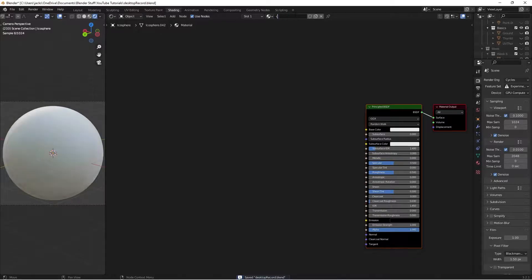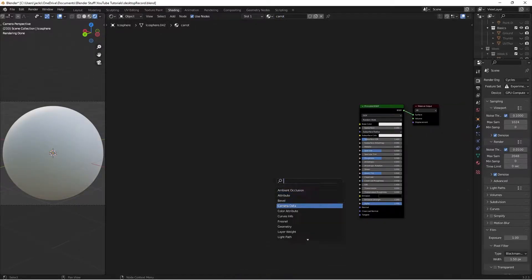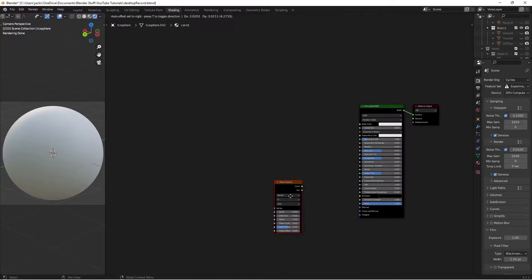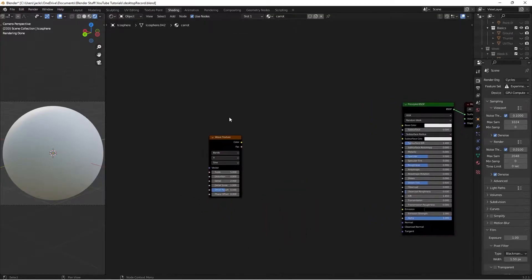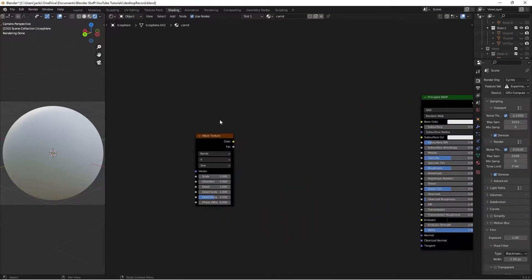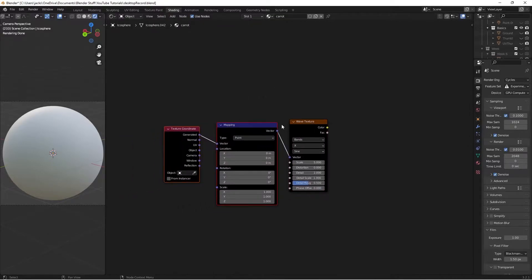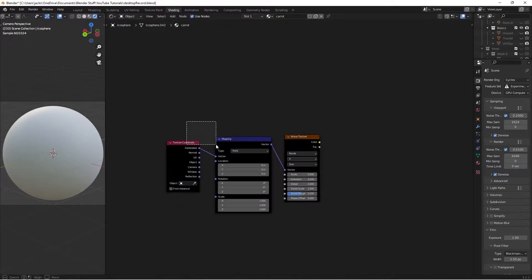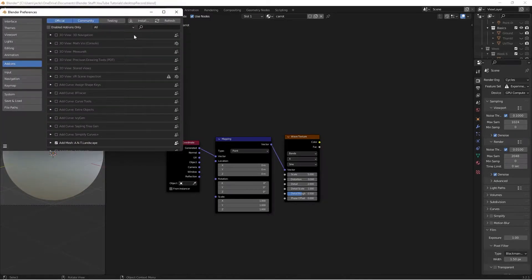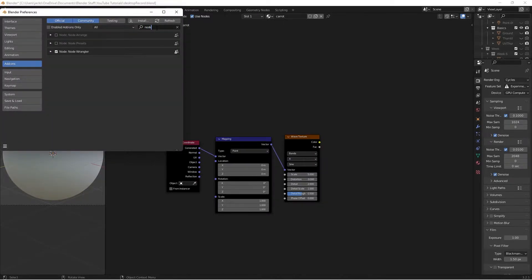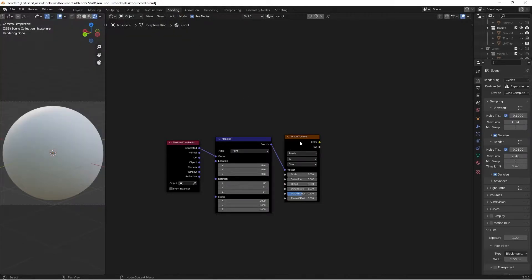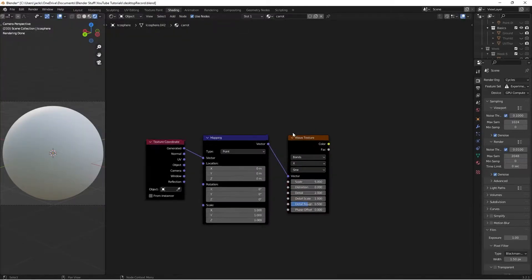To get started, press New and type in 'carrot'. Hit Shift+A and search for a Wave Texture, because this is what we're going to use to make those little divots in the side of the carrot. With this selected, press Ctrl+T to bring up the texture coordinates and mapping nodes. If it doesn't work, go to Edit > Preferences > Add-ons and search for Node Wrangler, then enable it.